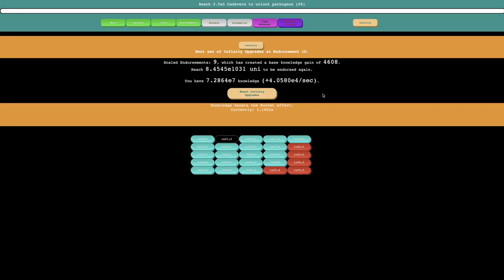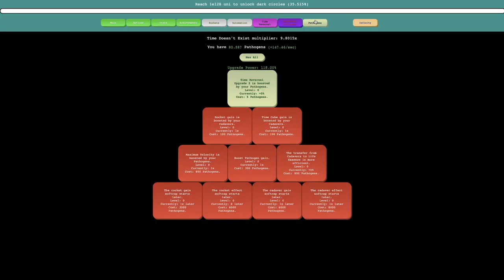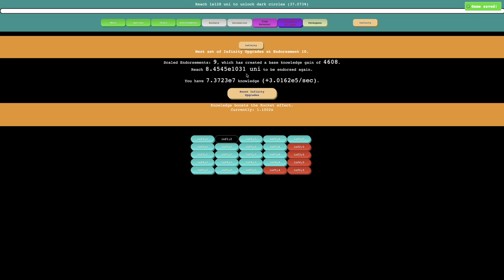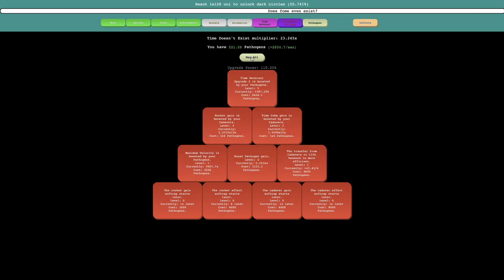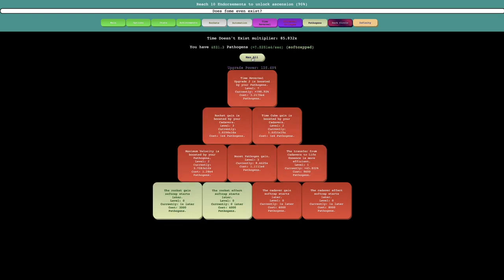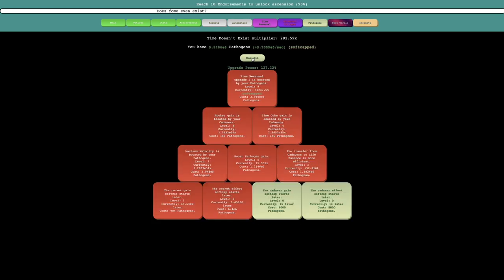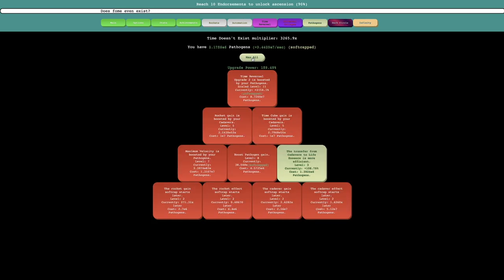So let's see, nine endorsements. Let's see, I need E1031 universes. Base knowledge gain is 4608. I should probably just click max all.